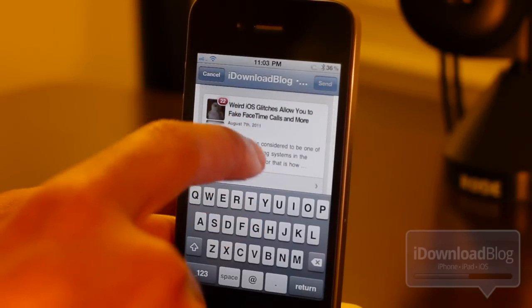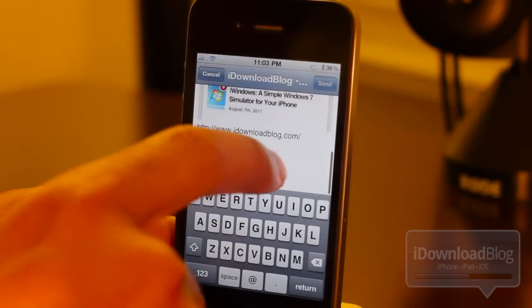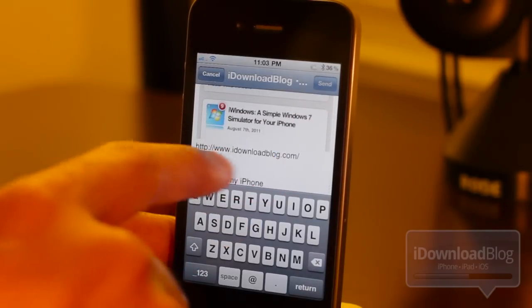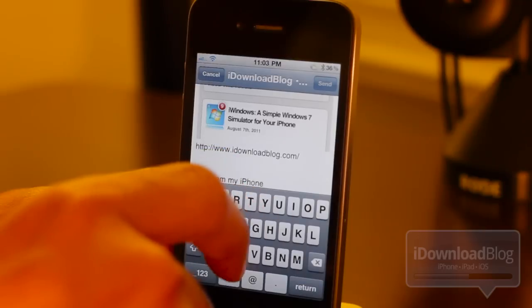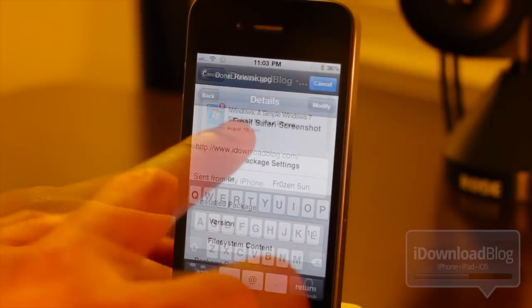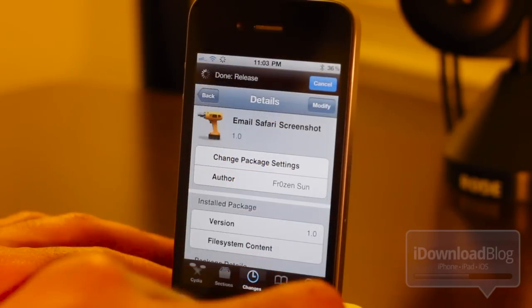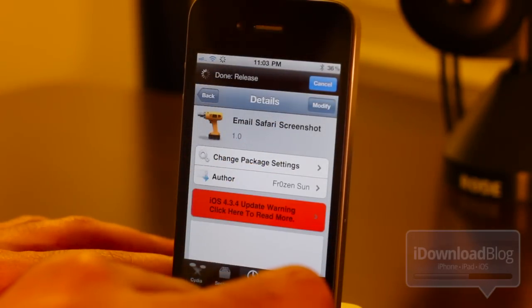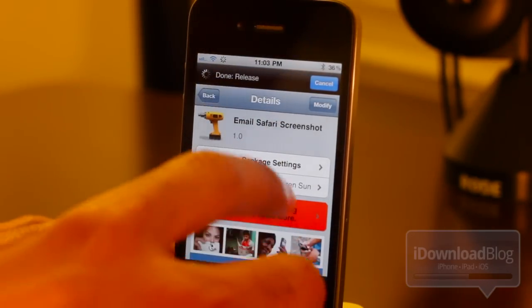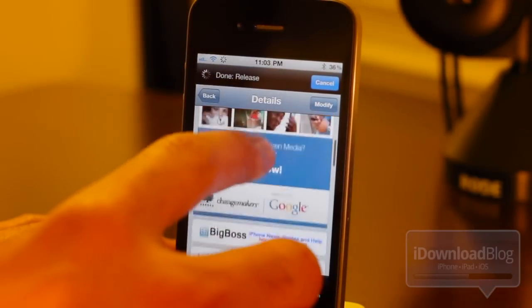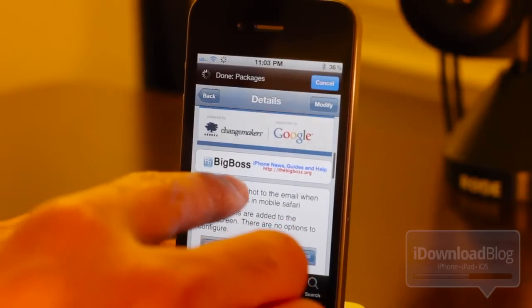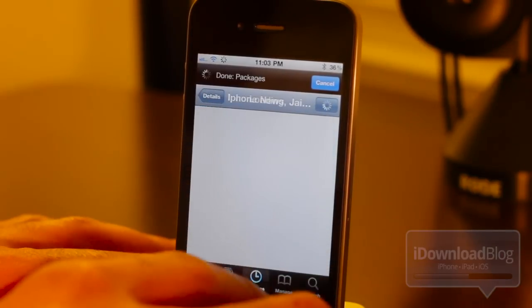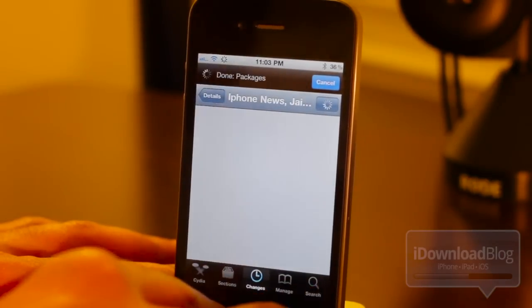That's an exact screenshot of the page we just had open and you should see iDownloadBlog right there. That easy. That's Email Safari Screenshot. Again, it is available on the Cydia store in the Big Boss Repo and it is free.